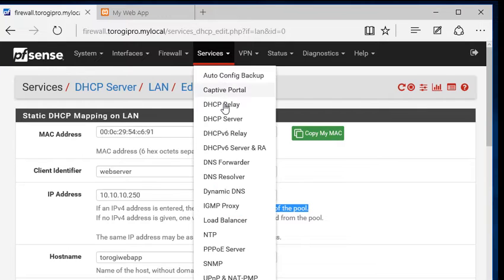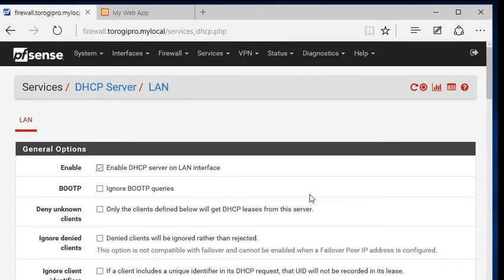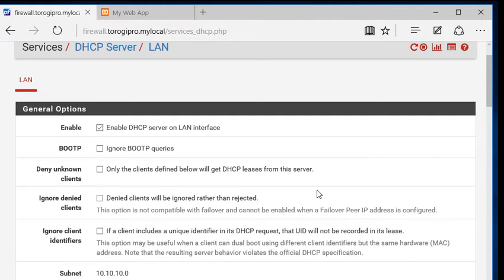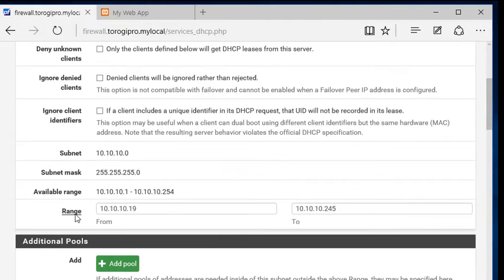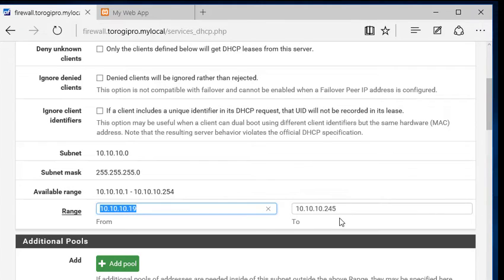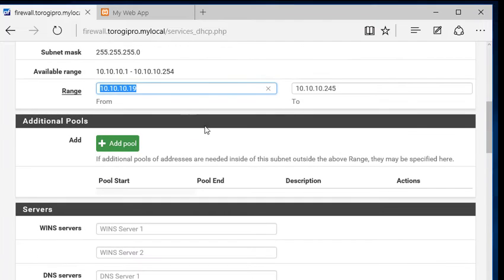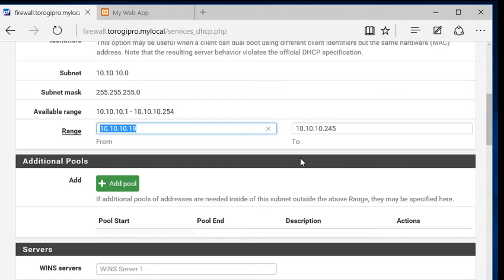Let's go back to that DHCP server and check if 10.10.10.250 is outside the DHCP pool. This is the range. You can see 10.19 to 245. So 250 is outside the pool. Because this firewall itself will give that IP address to our web server.